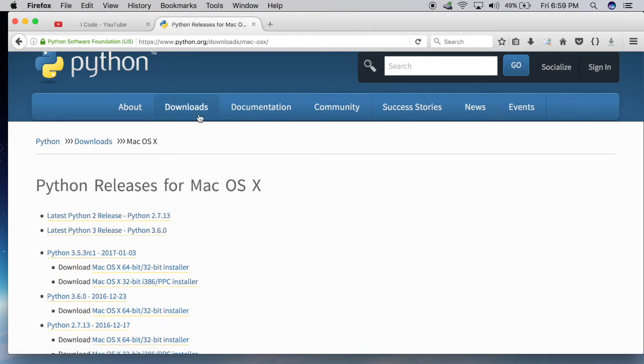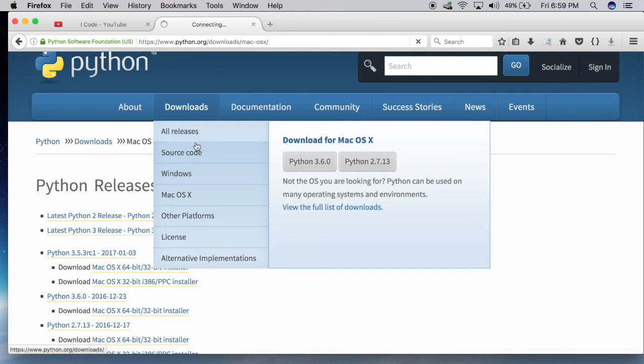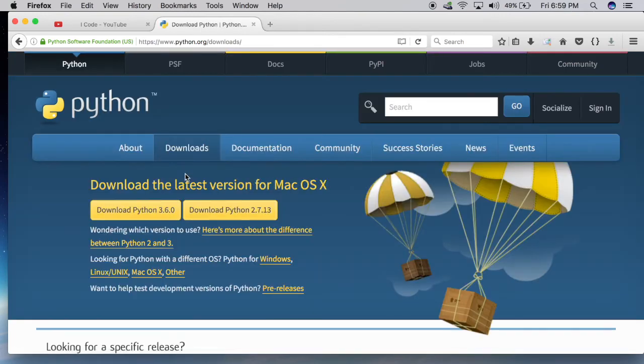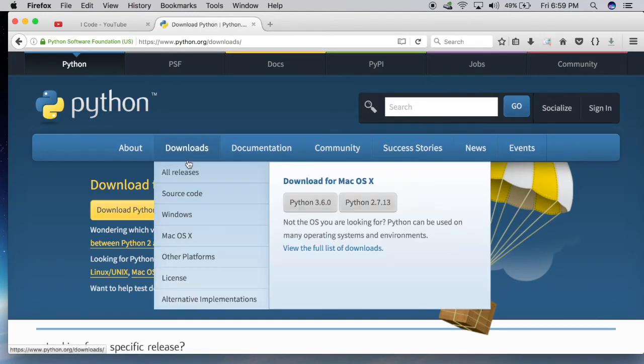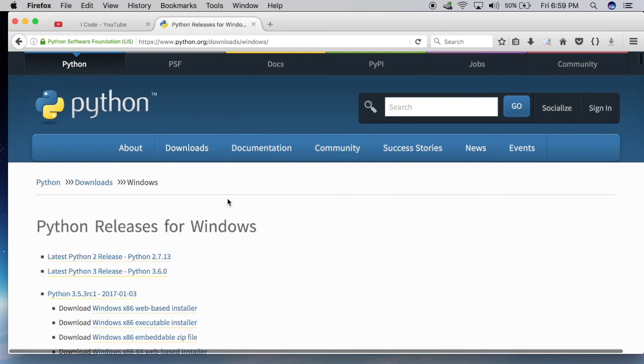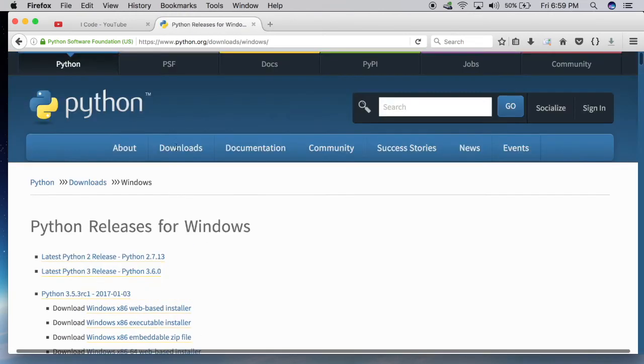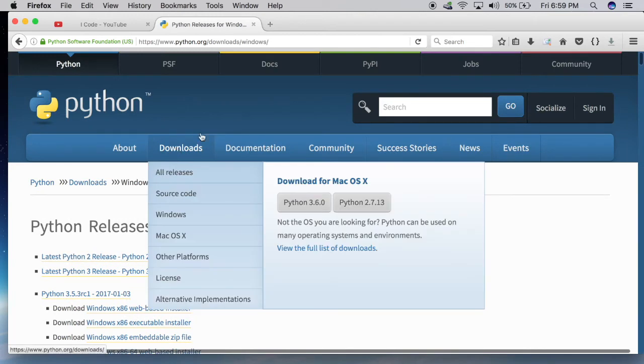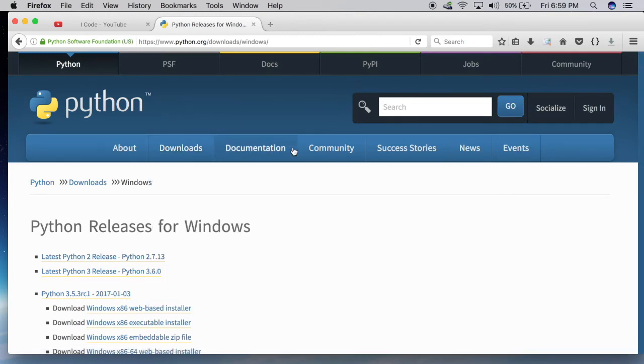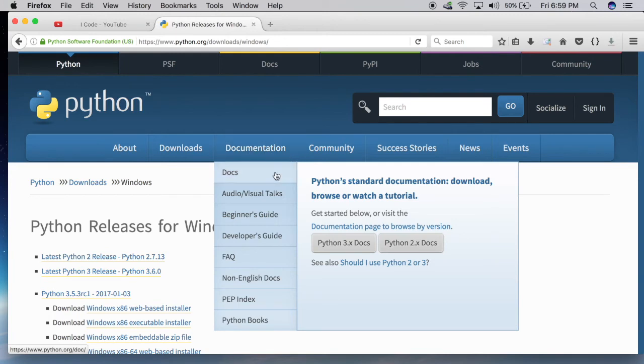And if you're using Windows, go to Windows. Download both the versions. And if you're a Mac user, you will be getting .pkg files. Just double click on it and after that, keep on pressing Next, and it will install it.